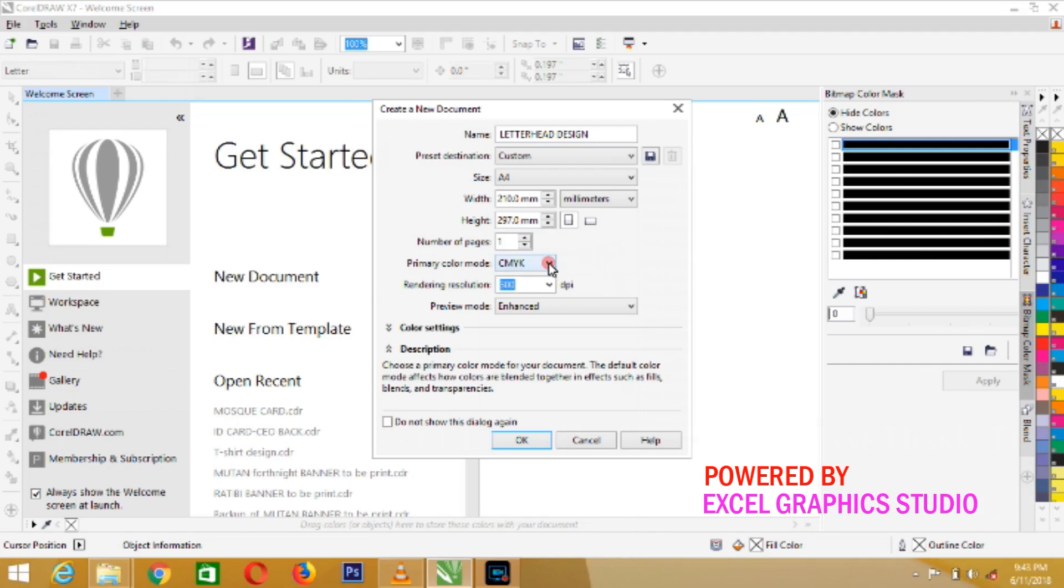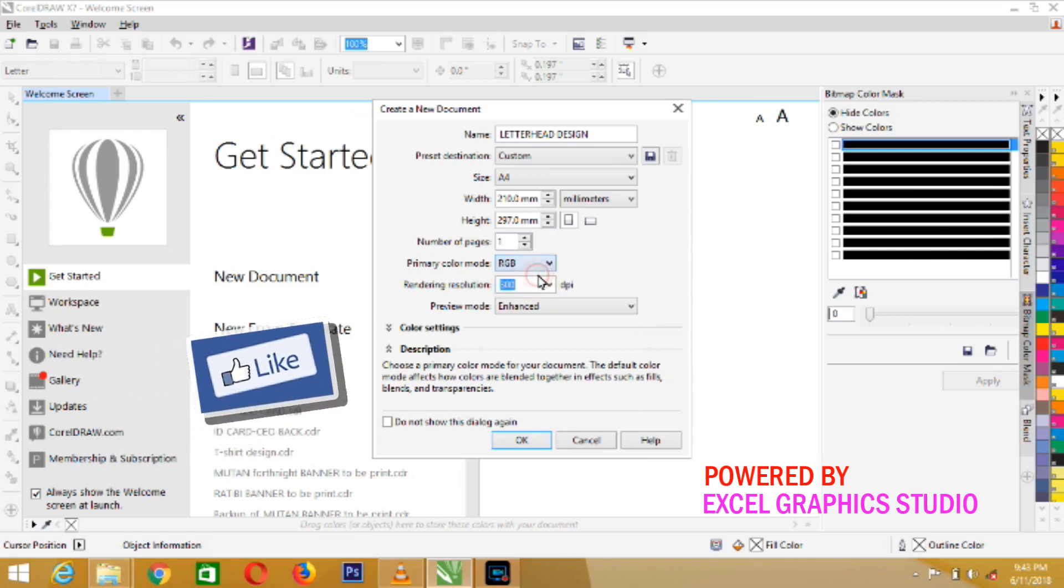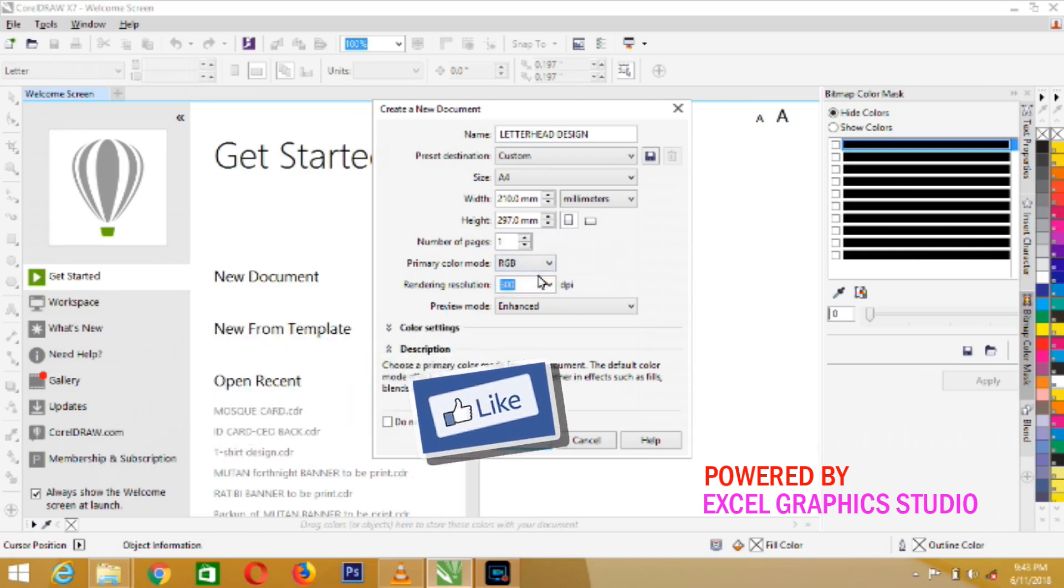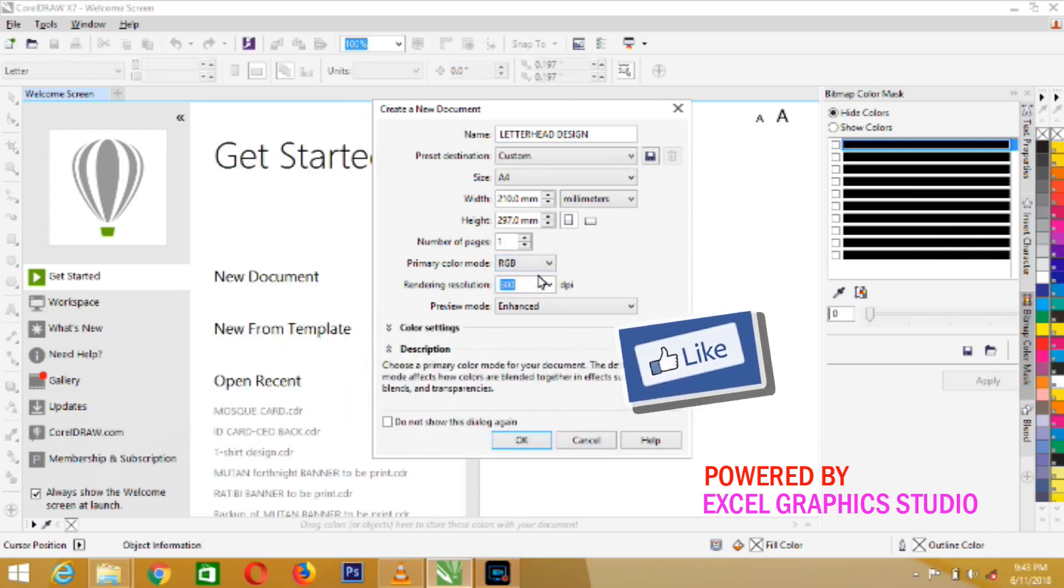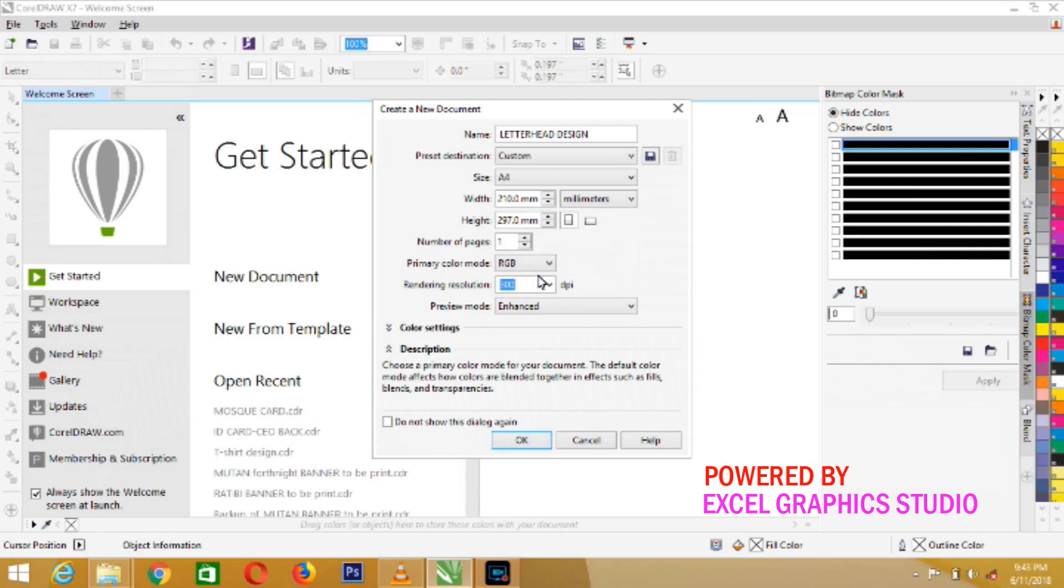You see, under this primary color mode, we have two things there that you need to consider before you start your design. The first one is RGB. If you select RGB, believe me, by the time you print out your letterhead paper, you are going to have...